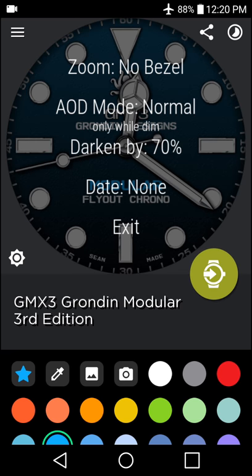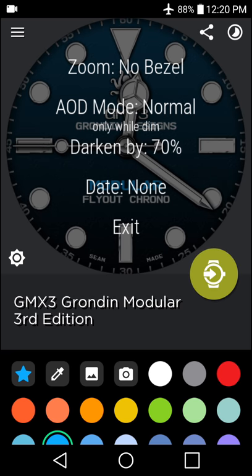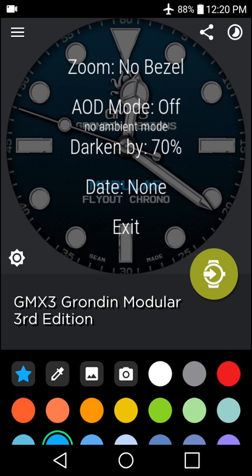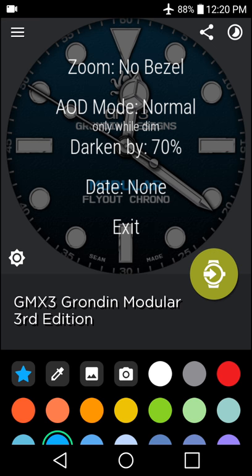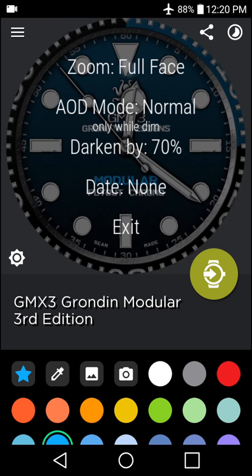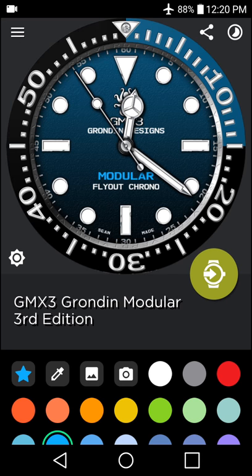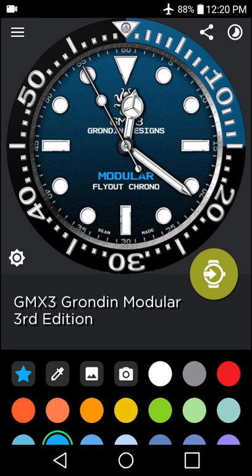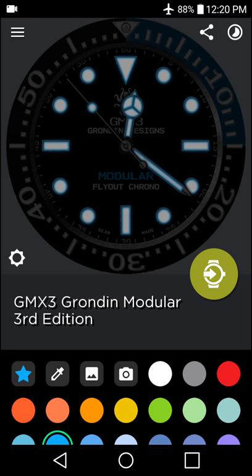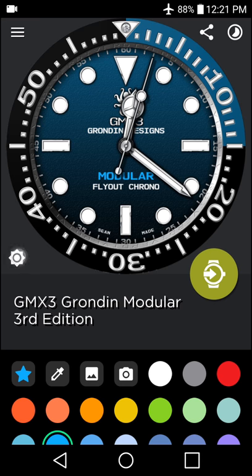As well as we can turn the AOD mode onto always, or off completely, or then just what would be your standard on mode, which gives you the full face in active mode and the ambient face while in AOD.